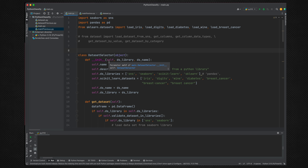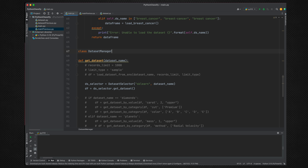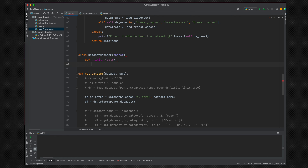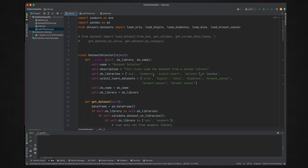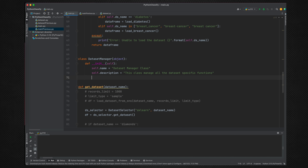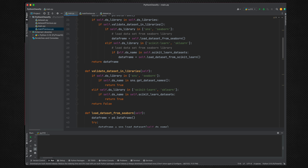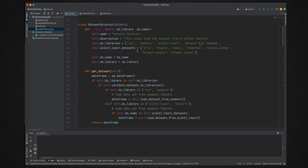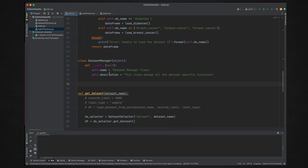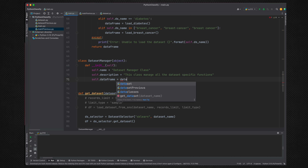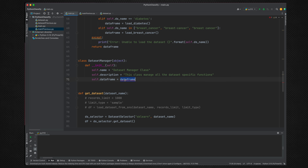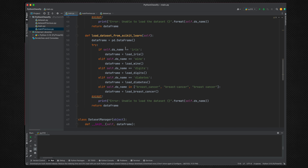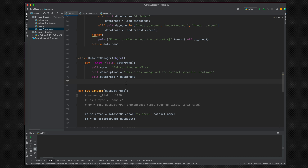Now we create the second class: DatasetManager with its __init__. This class manages the dataset — it stores and processes the DataFrame. The DatasetSelector loads the dataset, and DatasetManager stores the DataFrame and processes whatever functions you want to perform on top of it. When this class is initialized, it must receive a DataFrame.